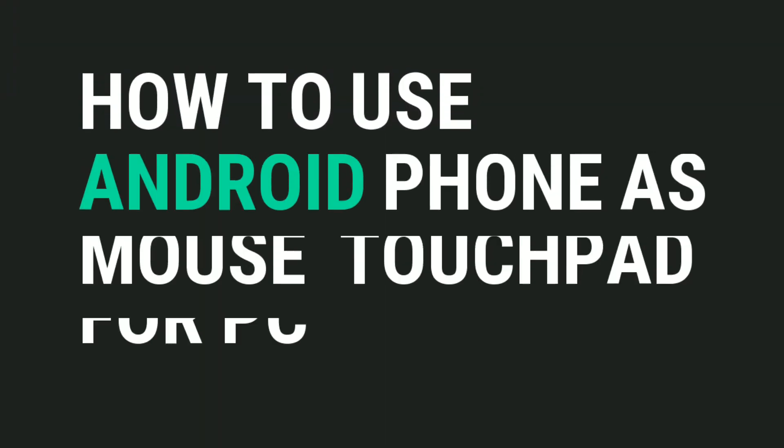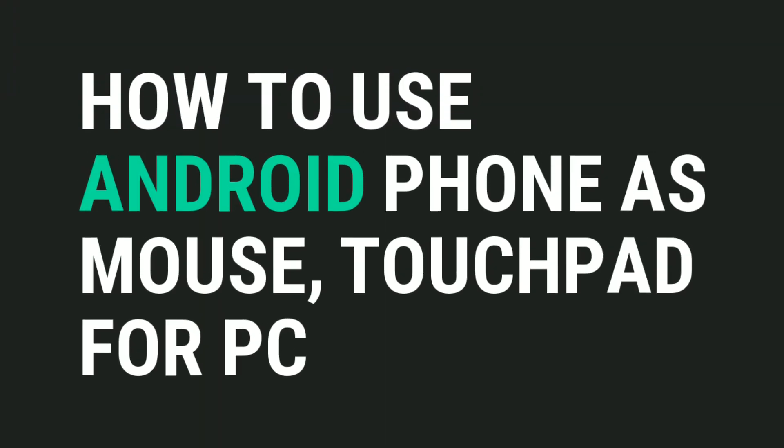Hey, what's up YouTube! In this video, I'm going to show you how you can use your smartphone as your mouse or touchpad for your PC. So let's get started.